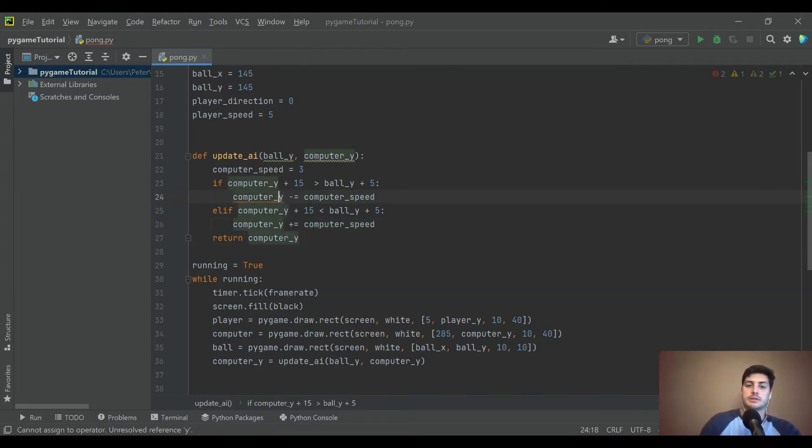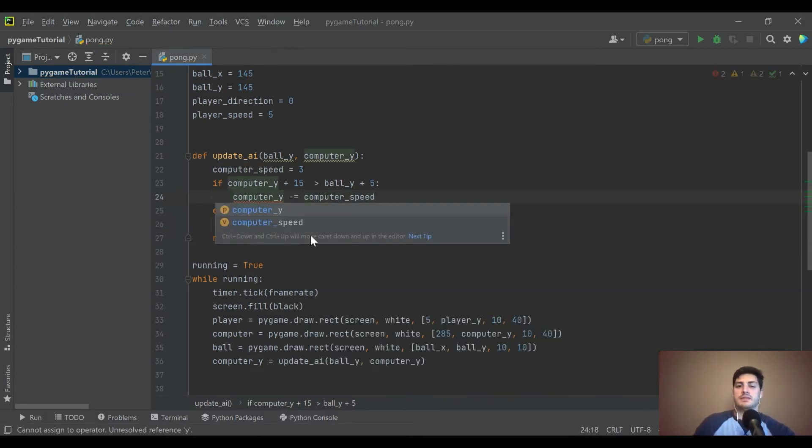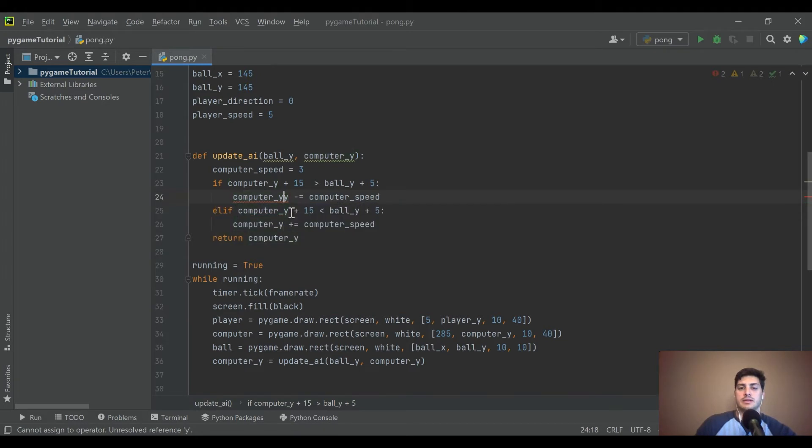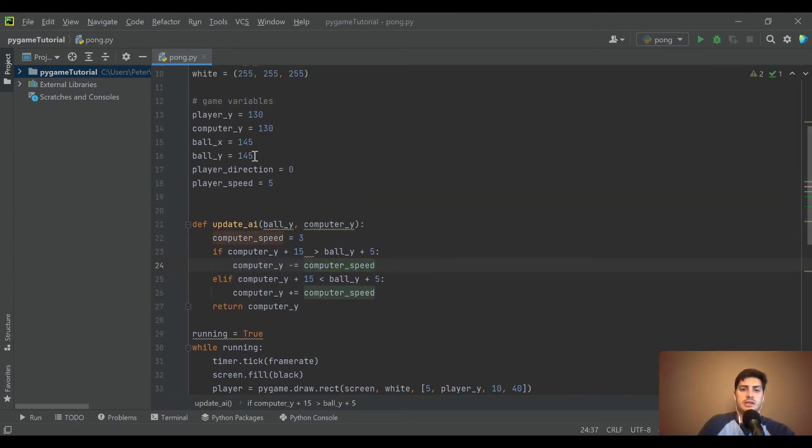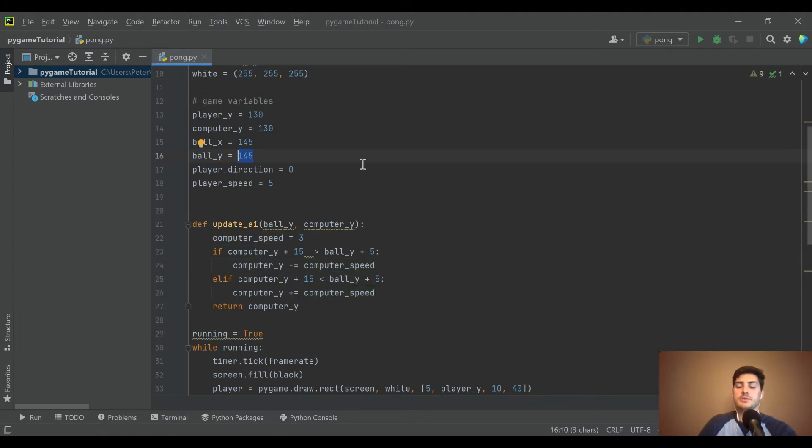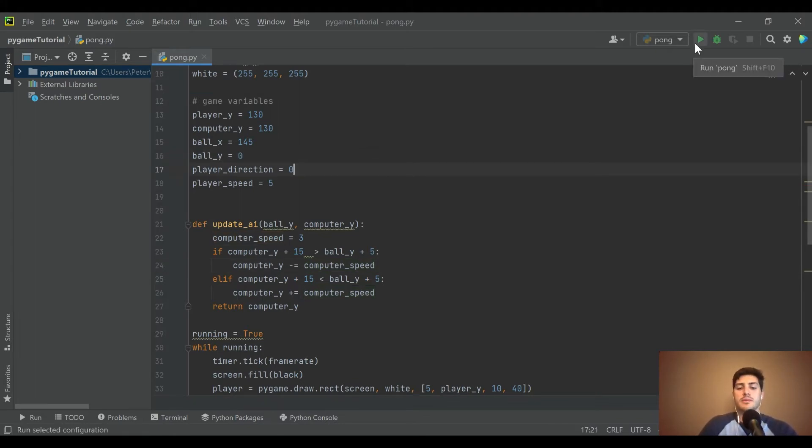So then we want computer_Y plus equal to computer_speed. All righty. And I actually think that's going to handle it, but what you'll see is this isn't really going to do much yet because the ball isn't moving.